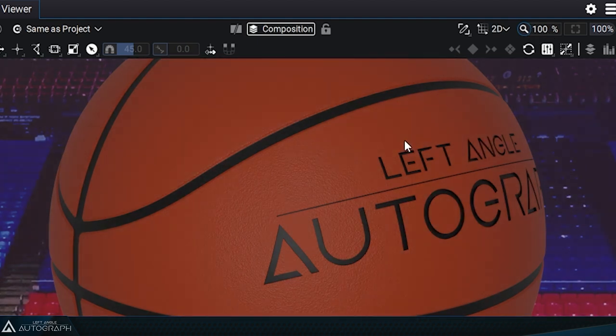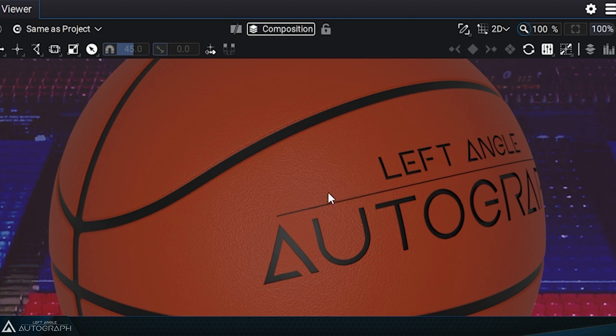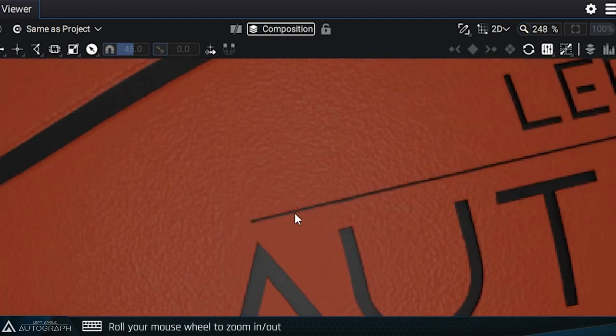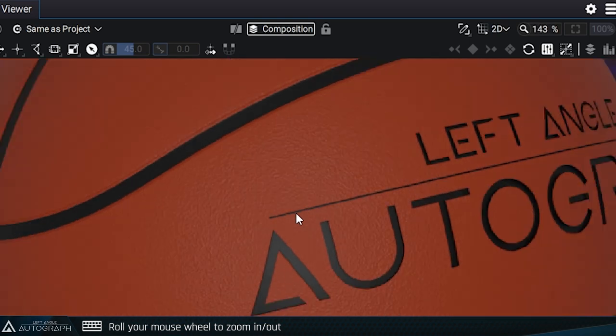The mouse wheel can also be used in the viewer. Depending on the type of mouse you have, scrolling might be more or less smooth.